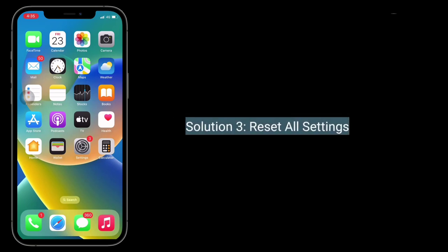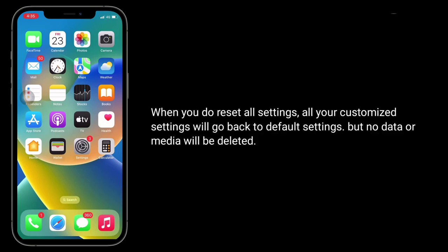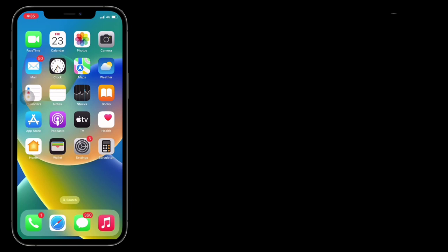The third solution is Reset all settings. When you do Reset all settings, all your customized settings will go back to default settings, but no data or media will be deleted.